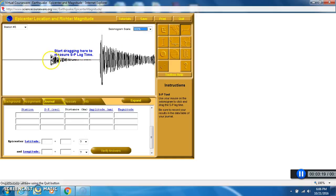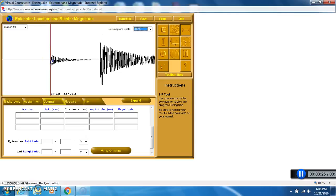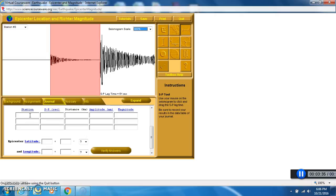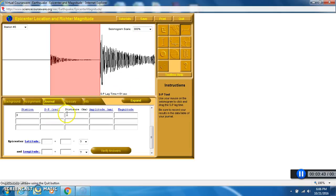First, we're going to start by finding the amount of time that took place from the very beginning of the first P wave. So click at the very beginning of that first wave and drag to the very beginning of the S wave. And right there it says 51 seconds. So down here in my journal is where I'm going to record my data. I'm working with station number three, and my lag time that I just measured was 51 seconds.